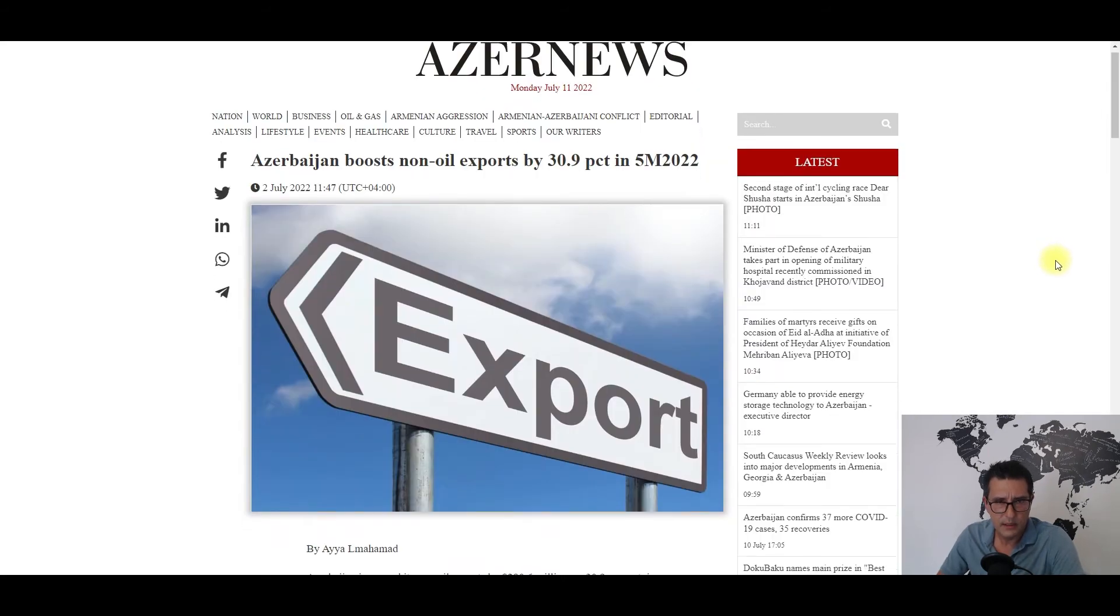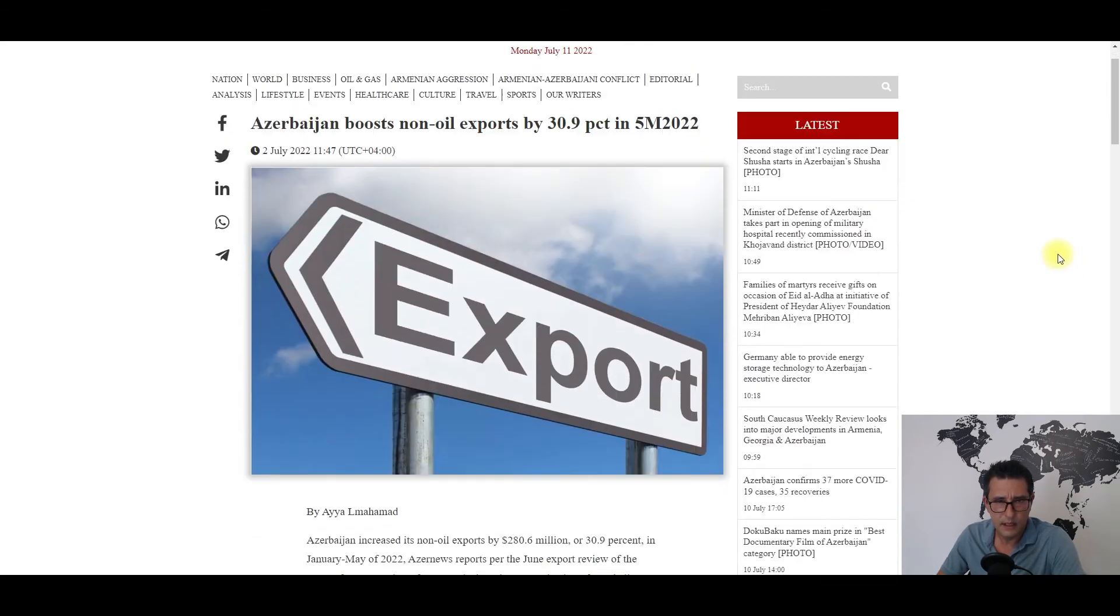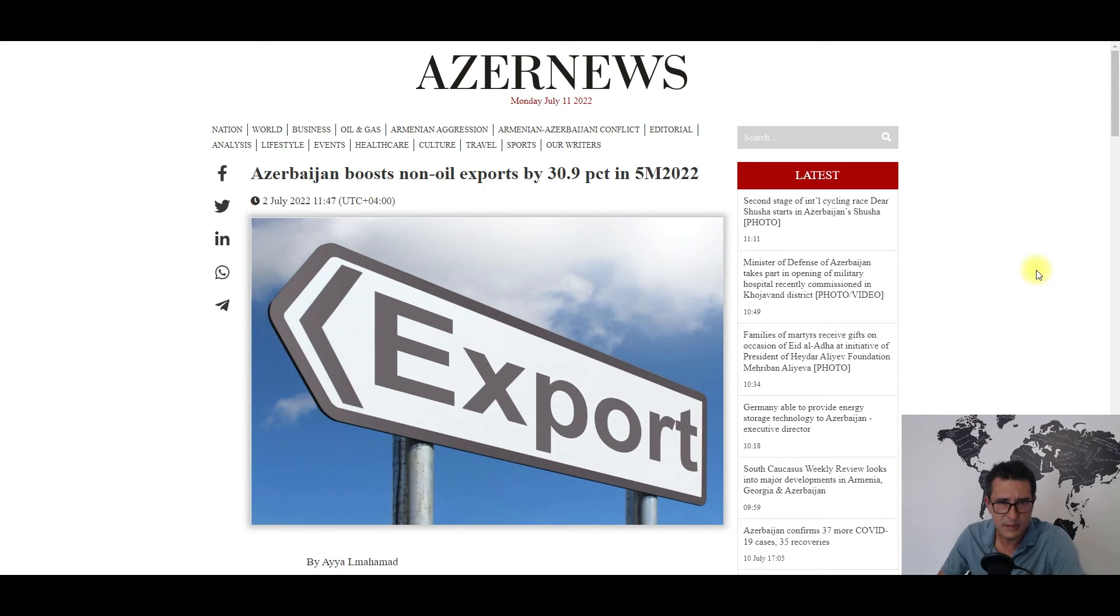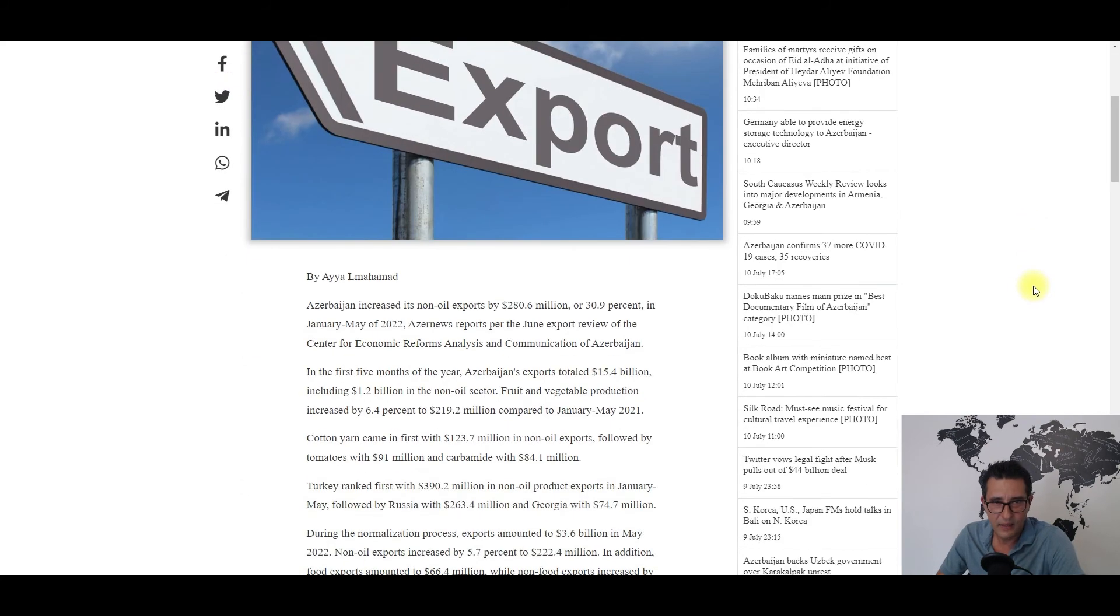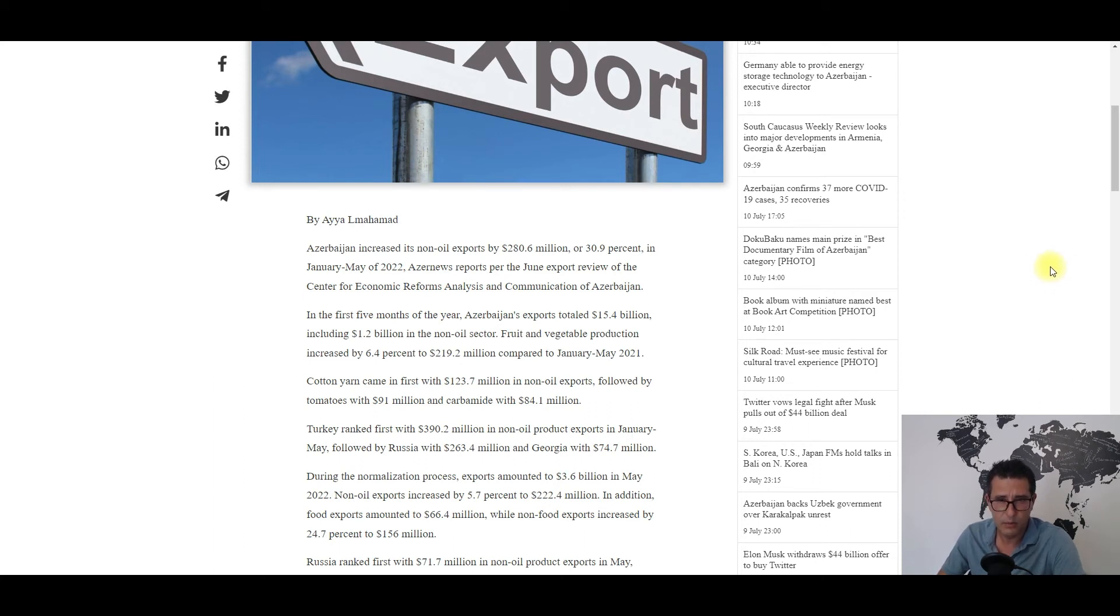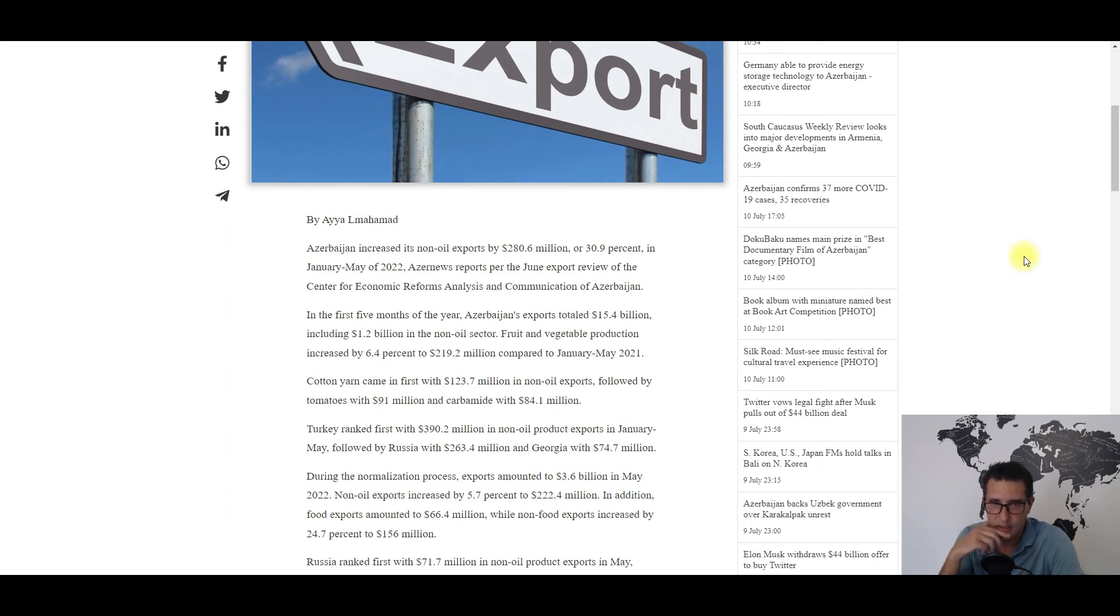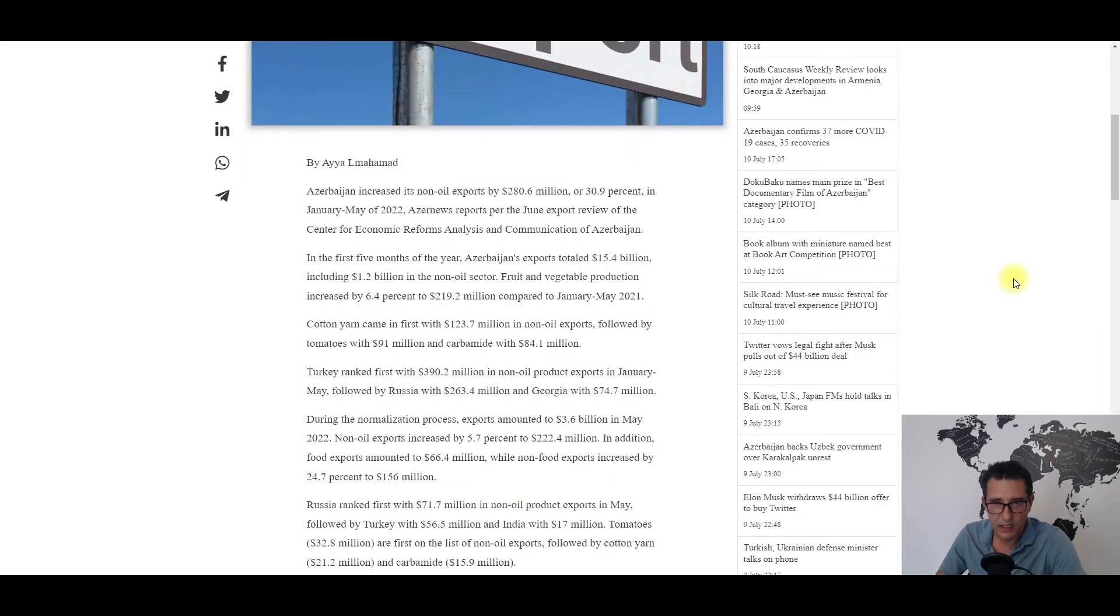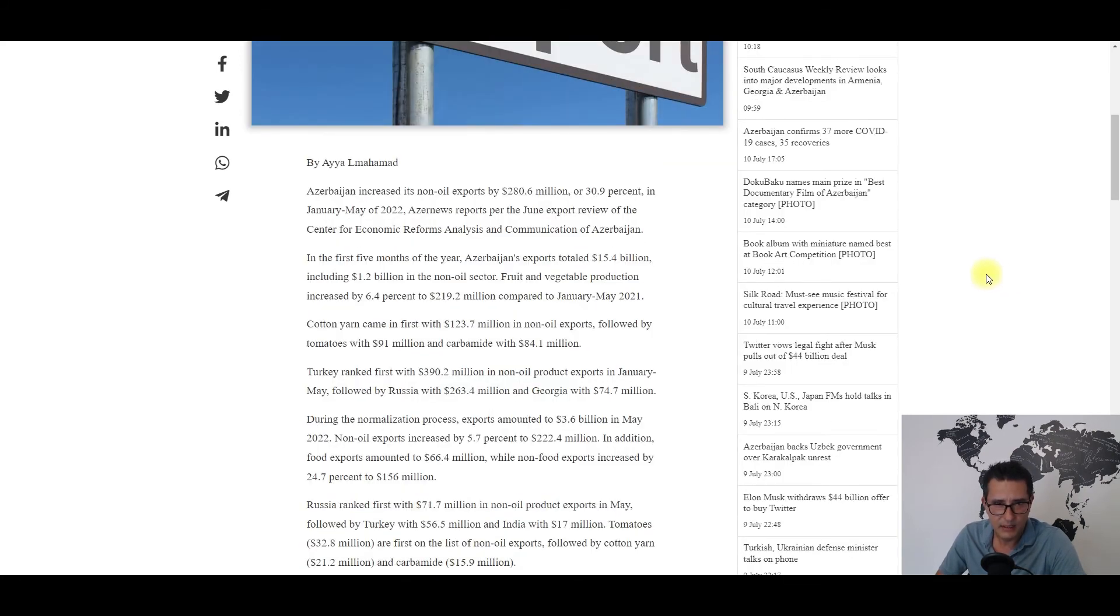I will be as brief as I can. Basically Azerbaijan's non-oil exports increased by almost 281 million dollars in the first quarter of this year, with cotton yarn coming first with almost 124 million dollars. Yes, Azerbaijan is a major cotton exporter - just look up on Google 'Azerbaijan cotton king.' Tomatoes came second with some 90 million dollars, while carbamide was the third largest exported product with 84.1 million dollars.